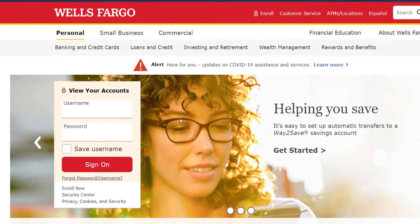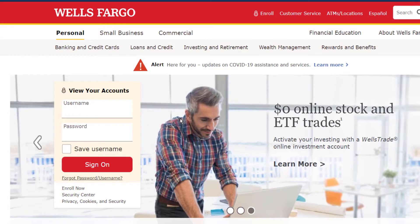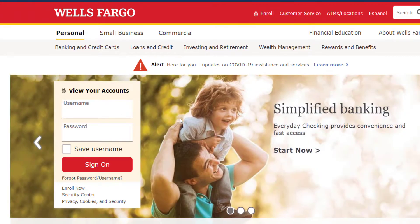On the left side of the screen you can see a login box. If you know your password, you can simply enter your username, password, and click sign on. In case you forgot your password, you can reset it by clicking the option 'Forgot Password/Username,' which is below the sign on option.